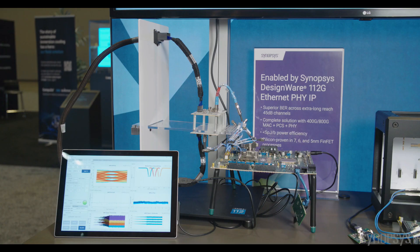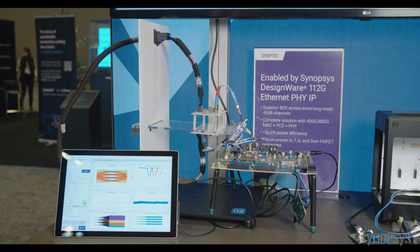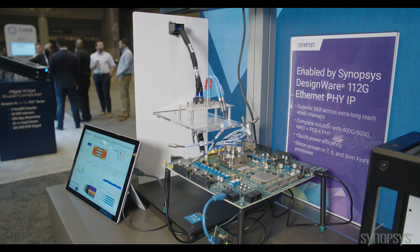This demonstration shows how Synopsys 112G SerDes seamlessly interoperates with Samtec, Novari, IO, and Cables.